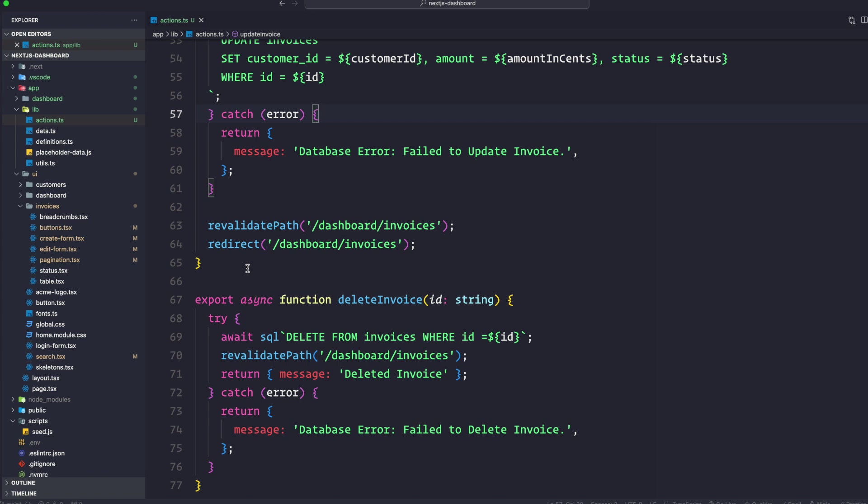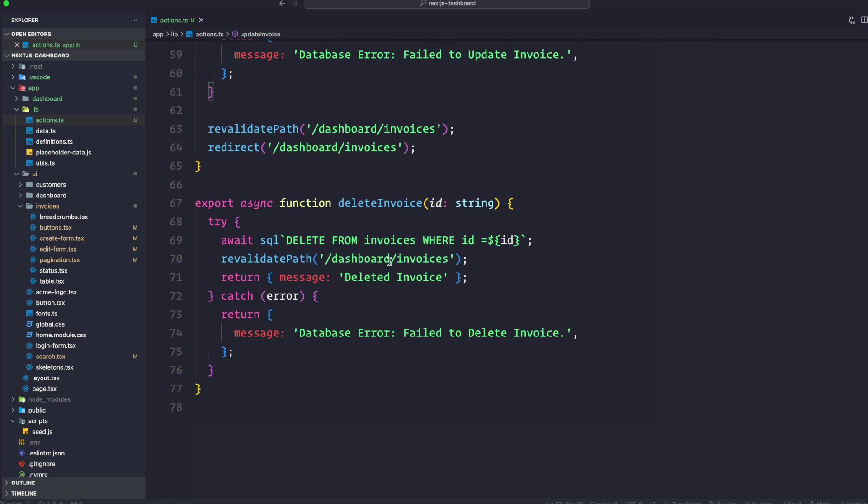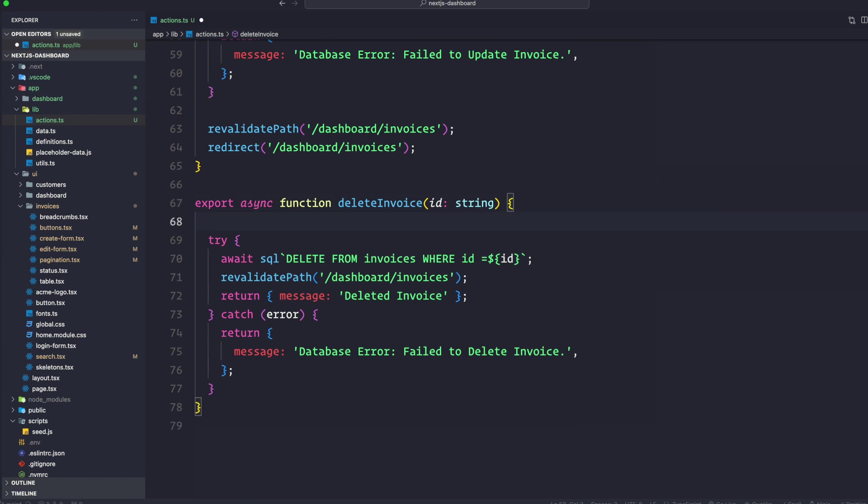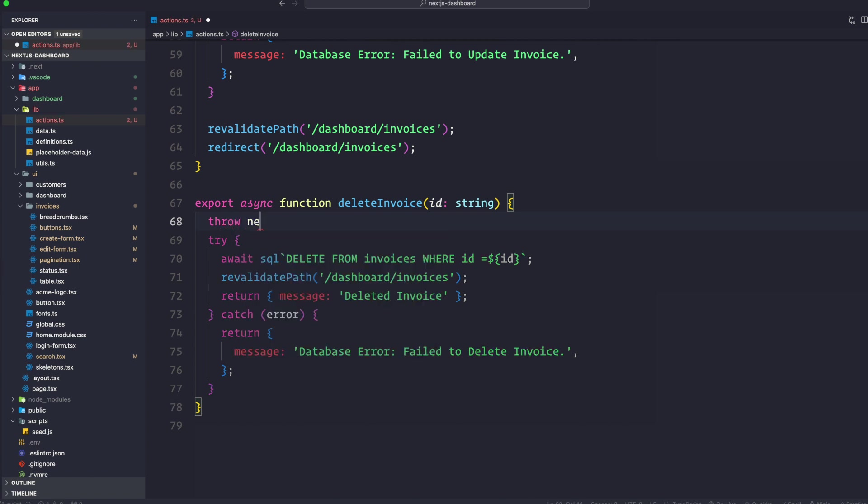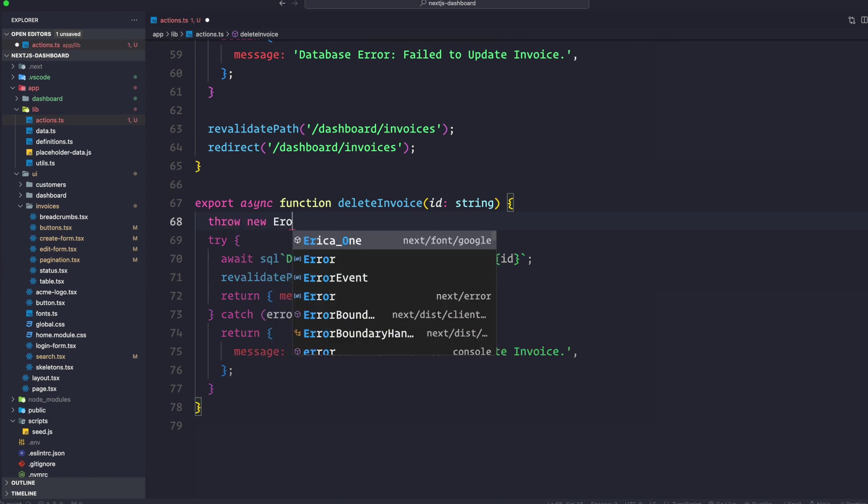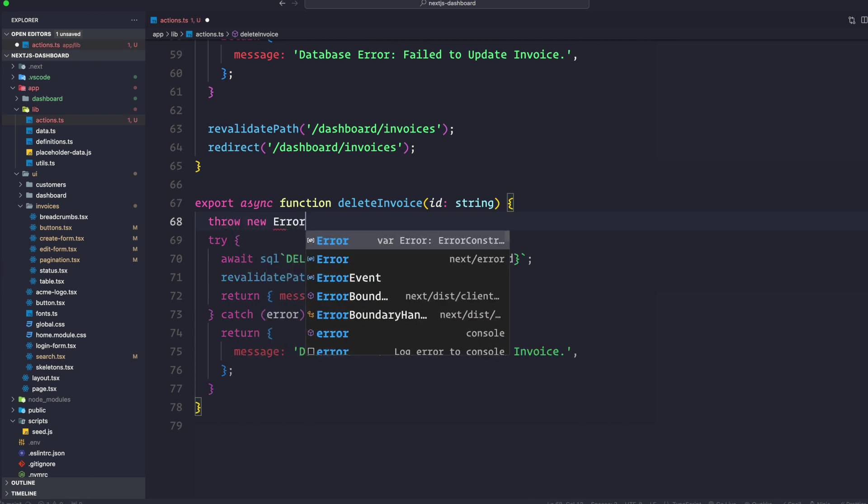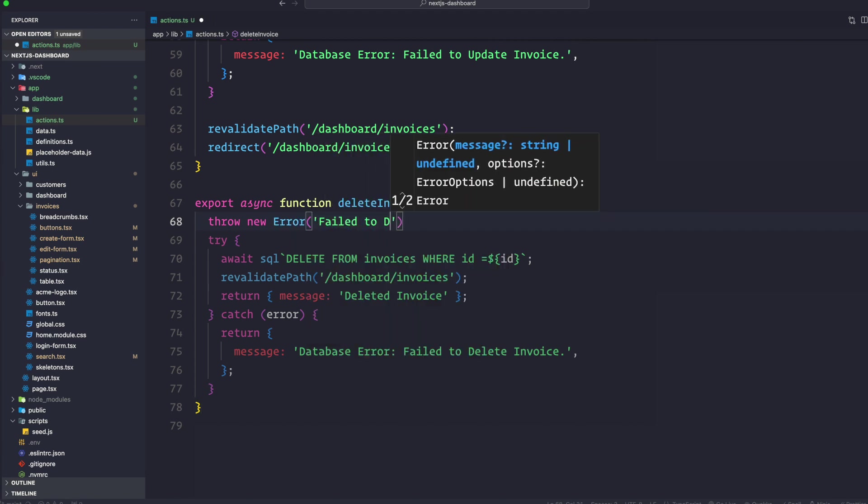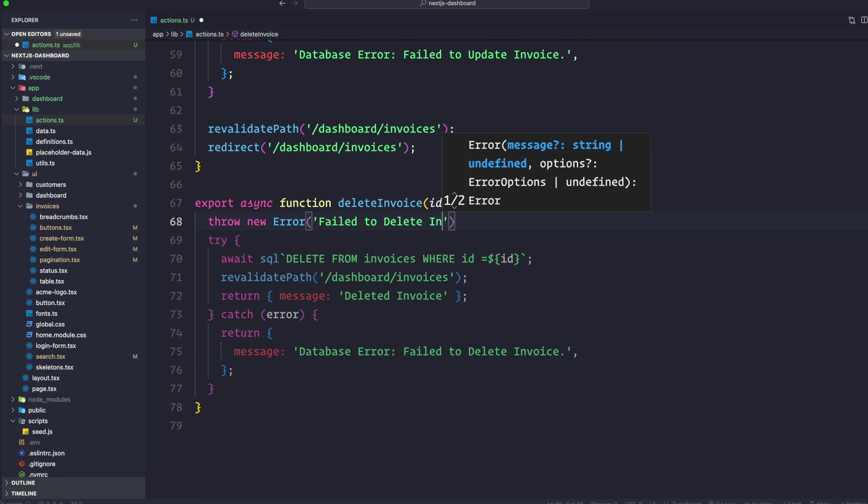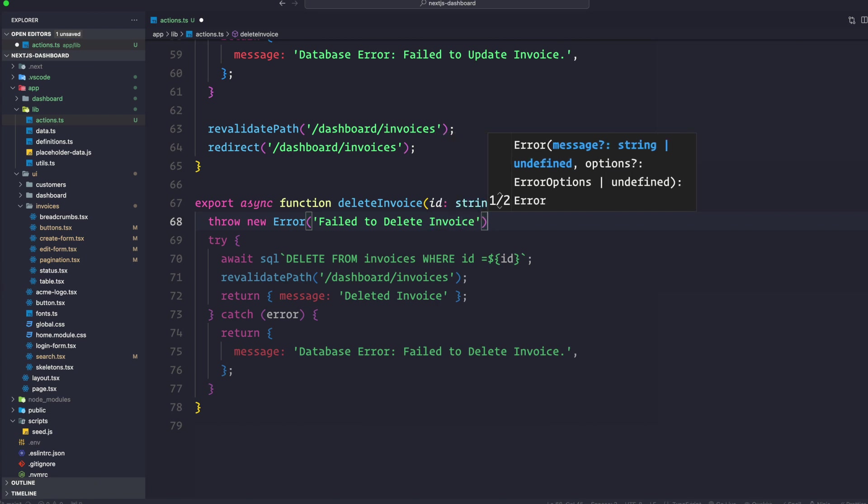Now let's check what happens when an error is thrown in our server actions. We can do this by throwing an error earlier, for example in the delete invoice action. Let's go ahead and throw an error at the top of the function just to see what happens.